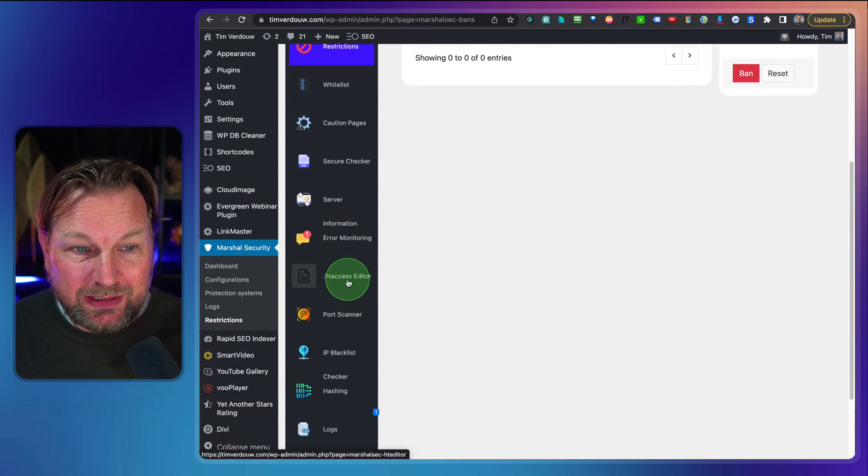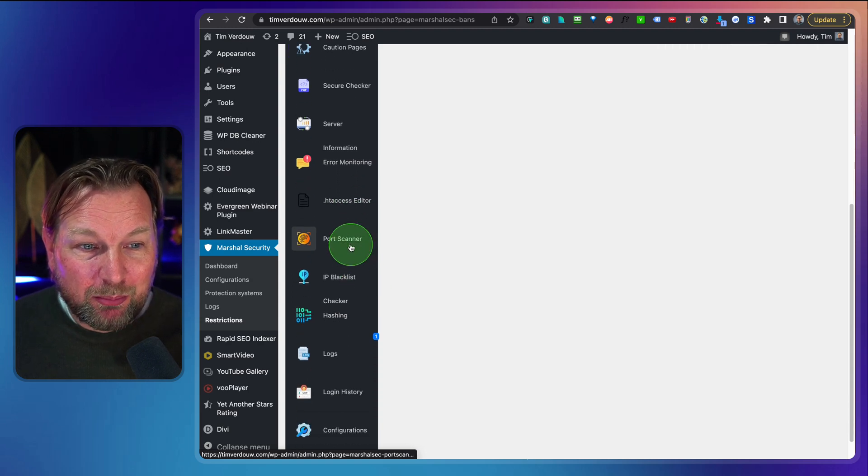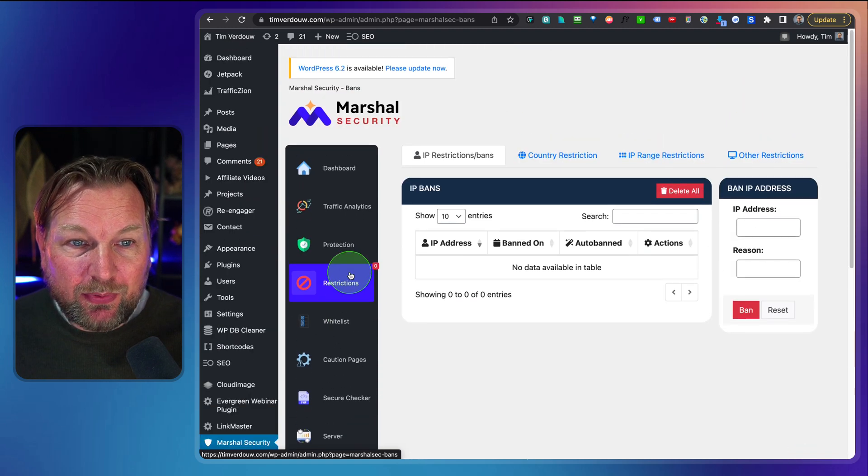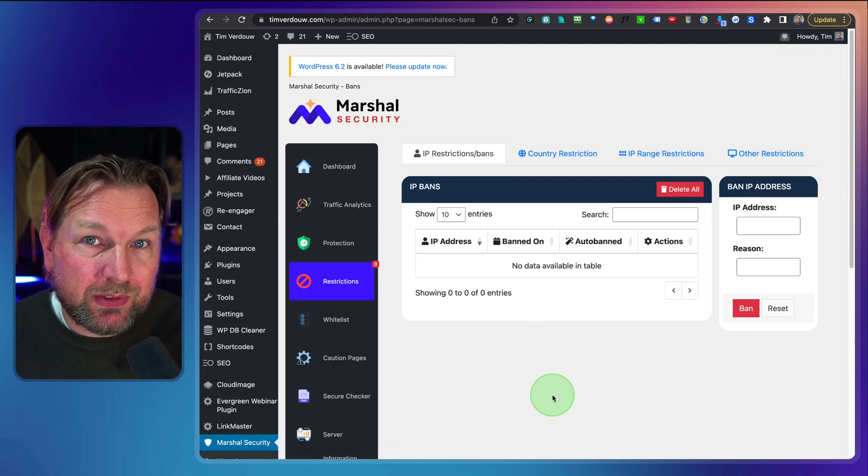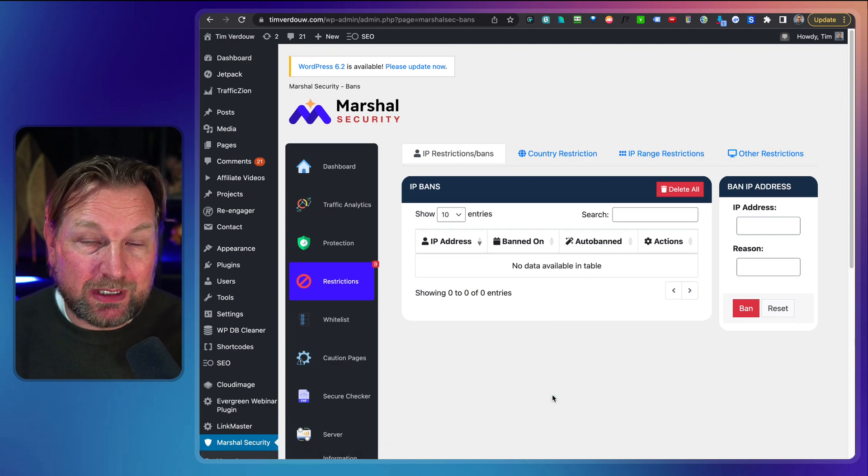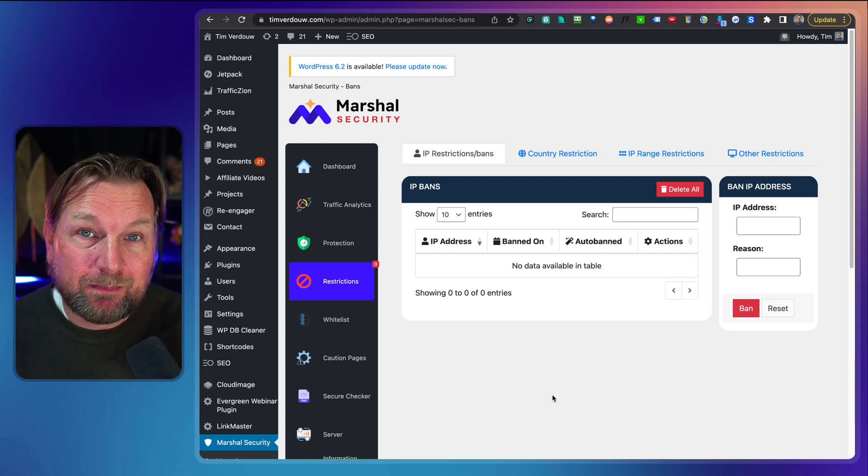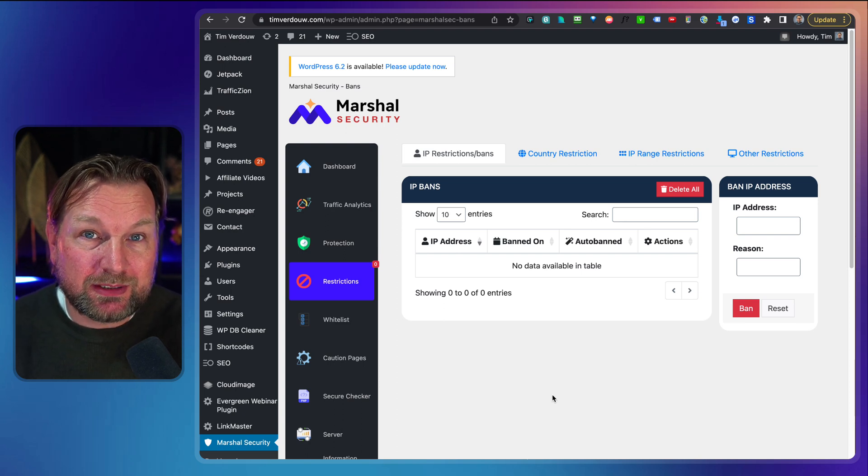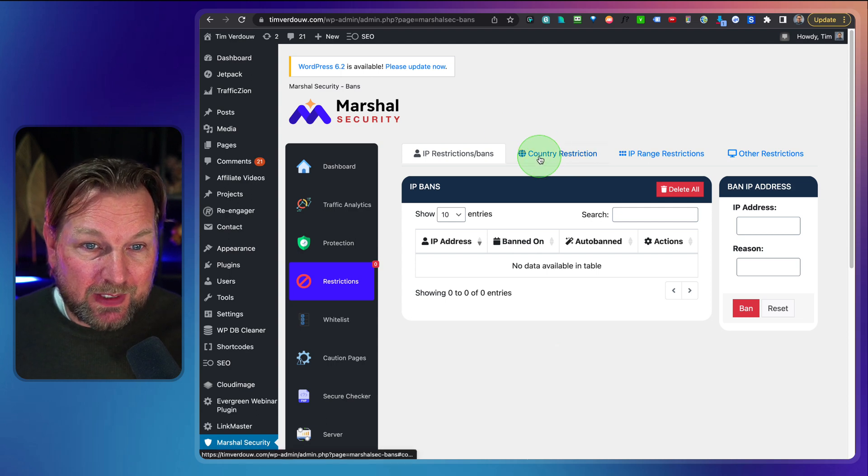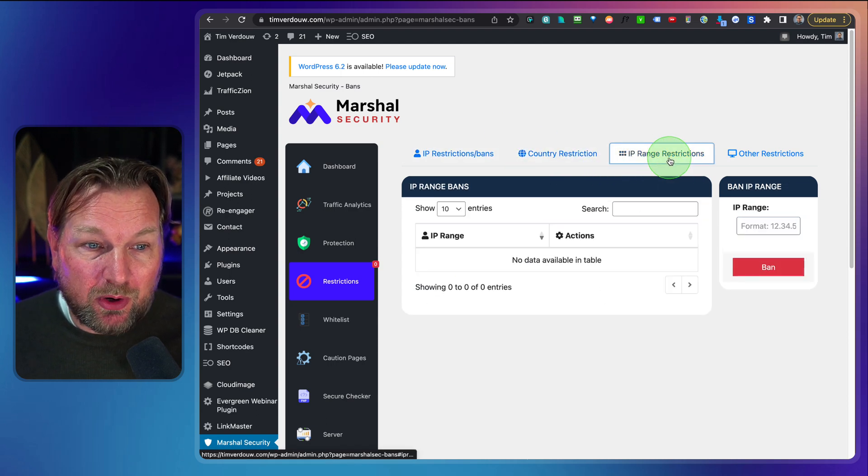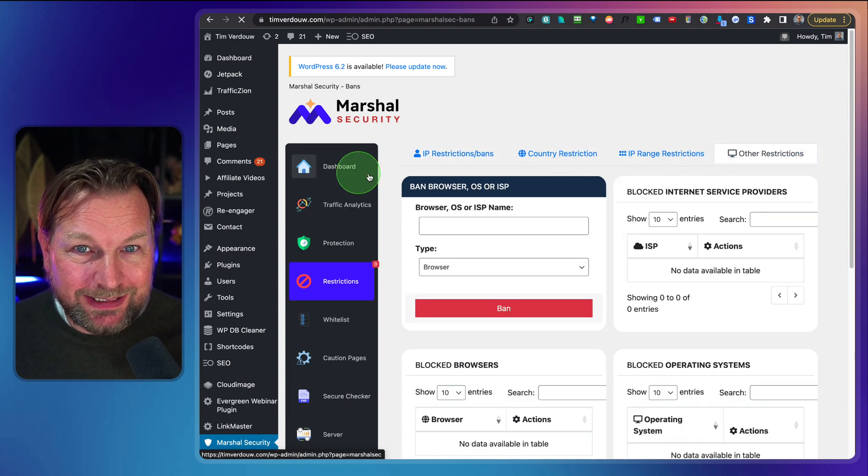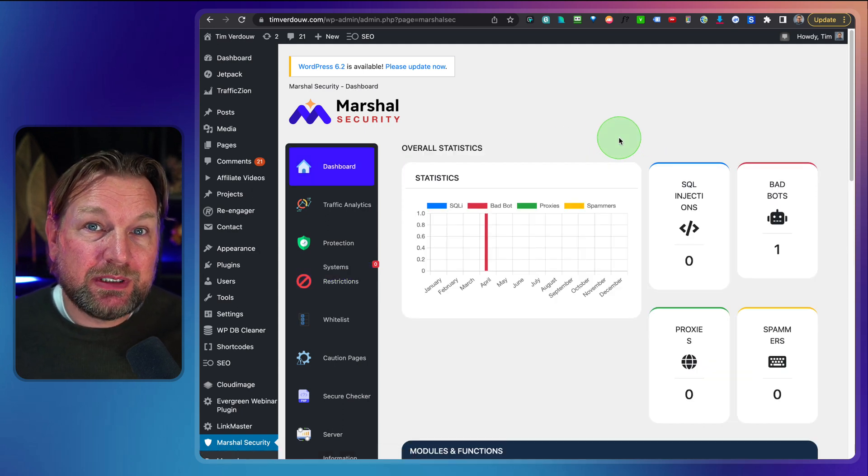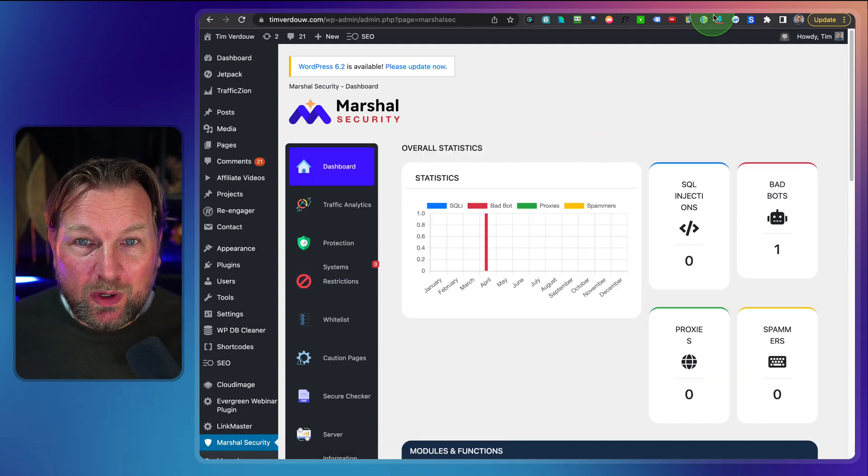It comes with so many things here. Server overview, htaccess editor, port scanner, IP blacklist, lots of things. But basically when you install this plugin, it protects your website. Now I have to say I'm not an expert in security. They say that this protects your website, so that's what it needs to do. And you got some manual options in here as well as you can see. So this is what you can install on your website to protect your website.